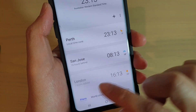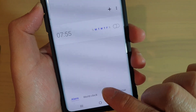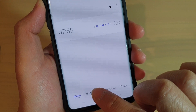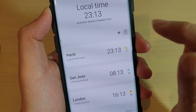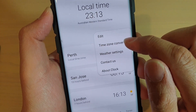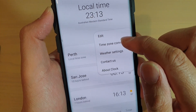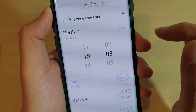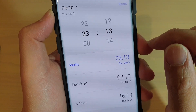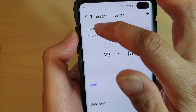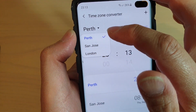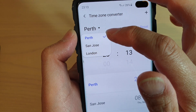Make sure you tap on the World Clock tab, then tap on the menu key at the top and choose Time Zone Converter.